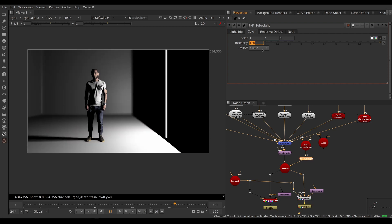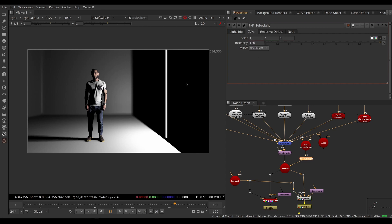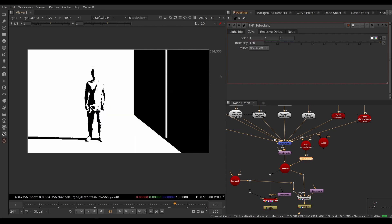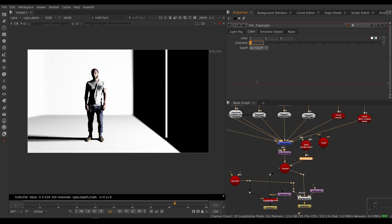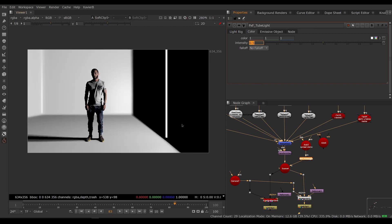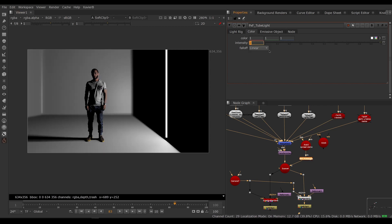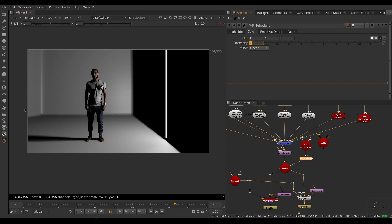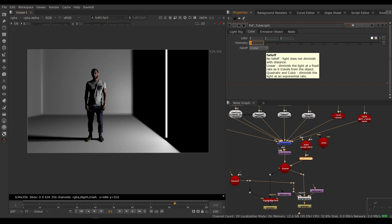You can adjust the fall off. So no fall off means distance has no effect, so we need to bring our intensity down quite a bit. So now the distance to the light source has zero effect. So linear is a linear fall off. If you are twice the distance, then it's going to be half the intensity, and so on.